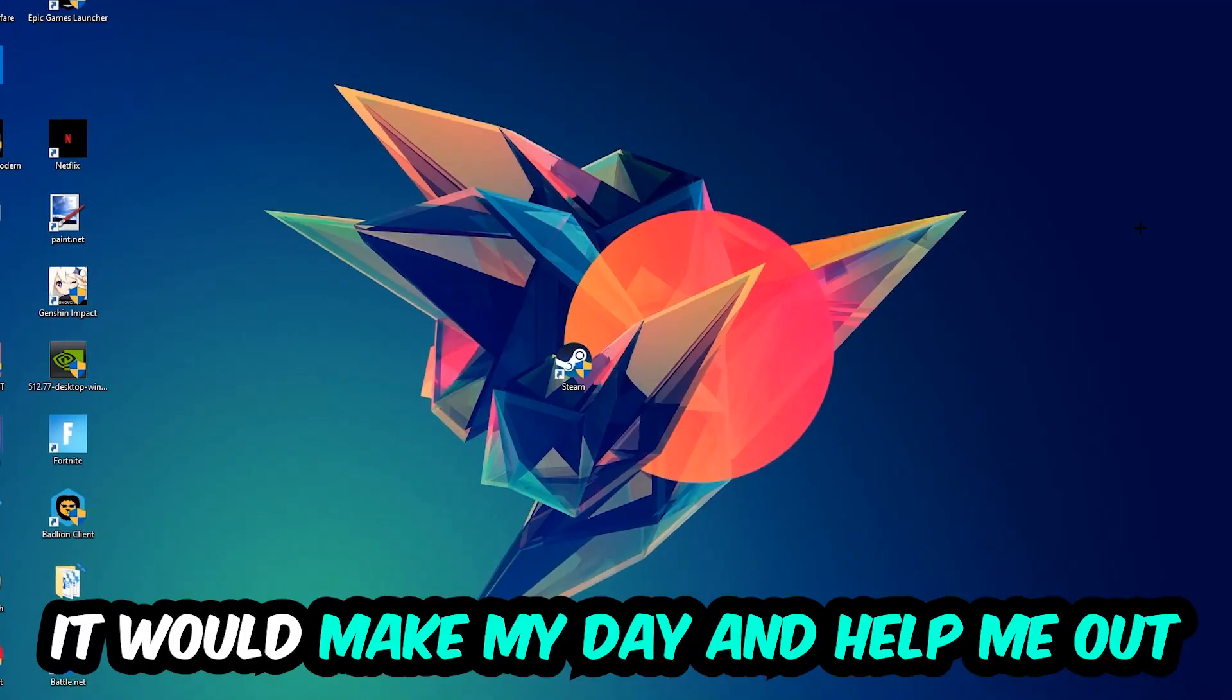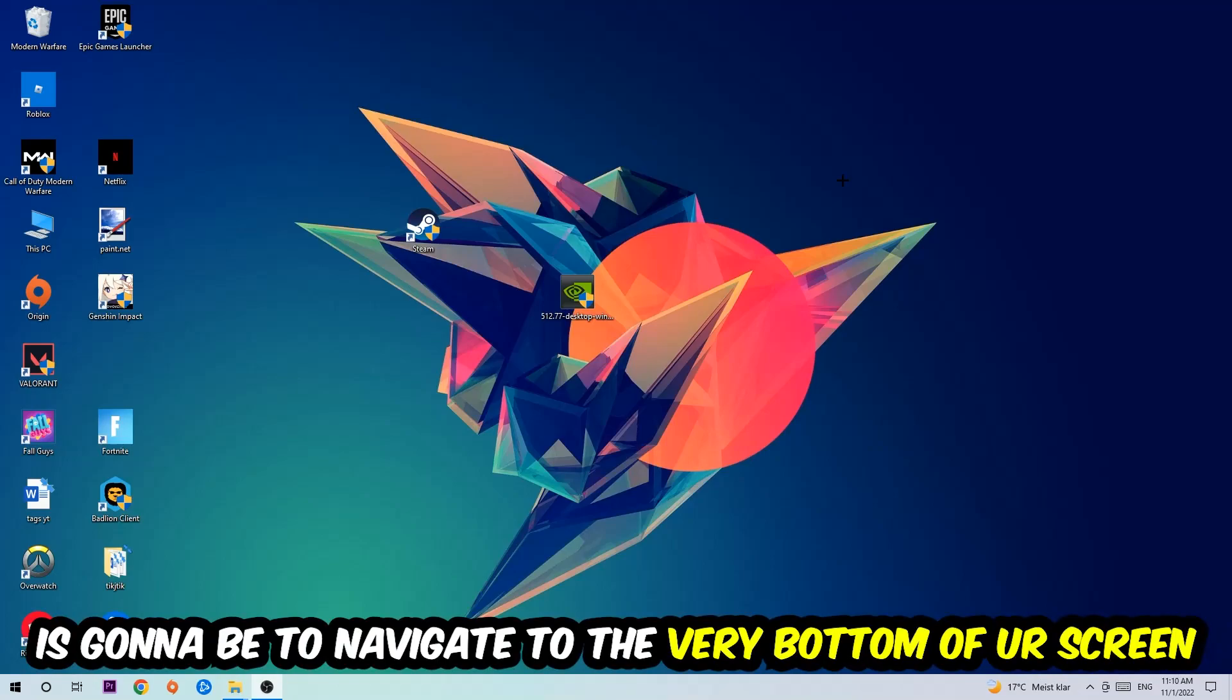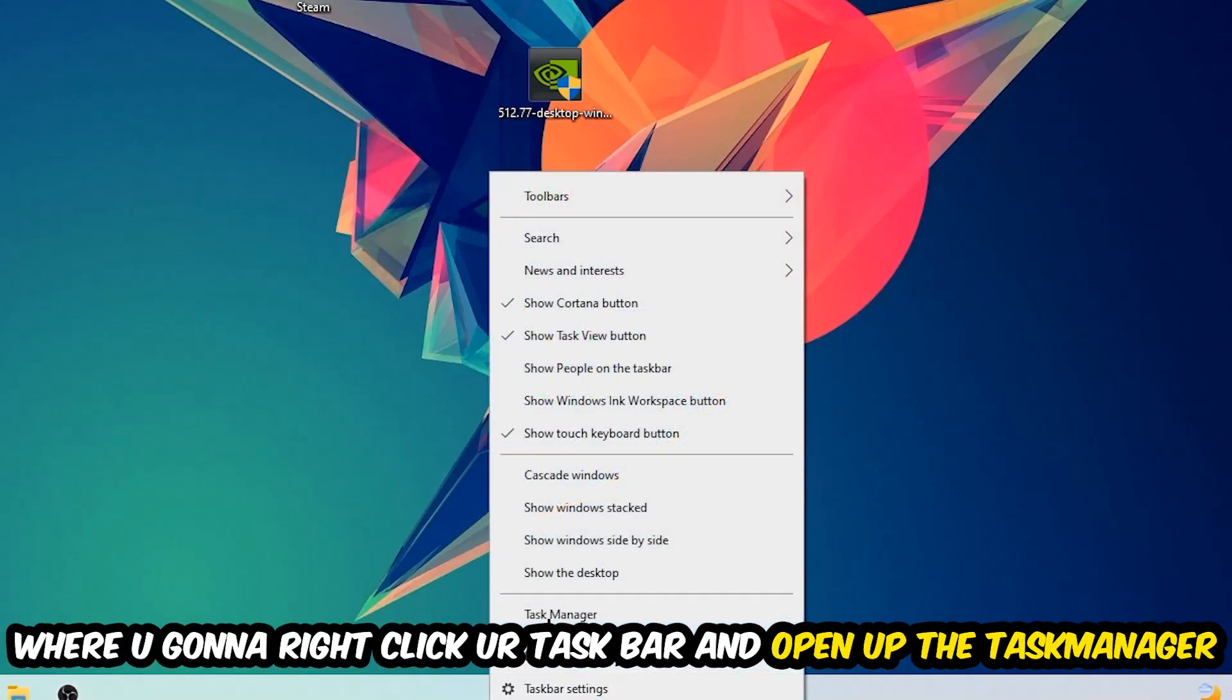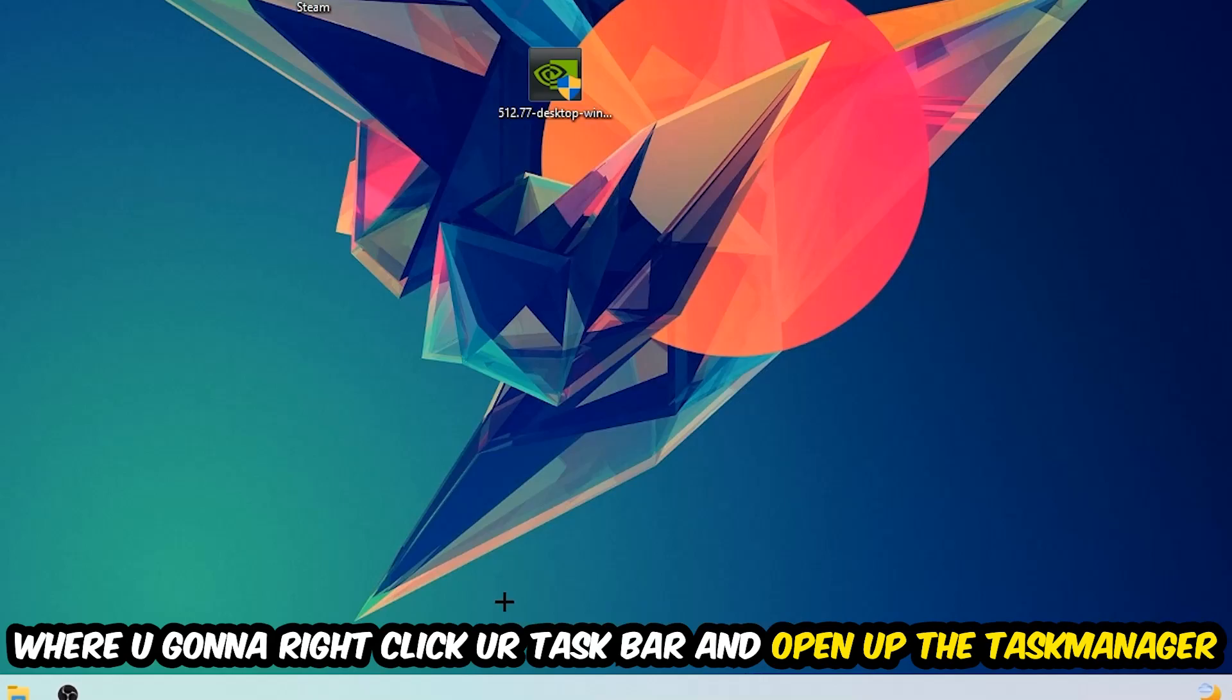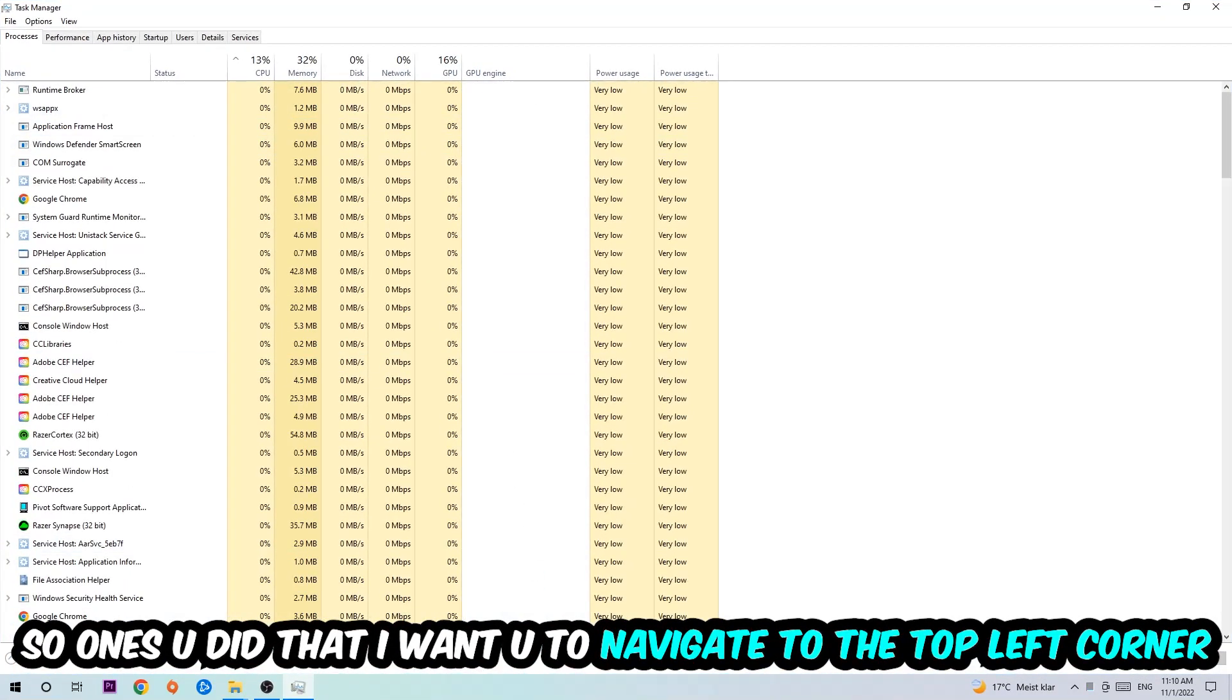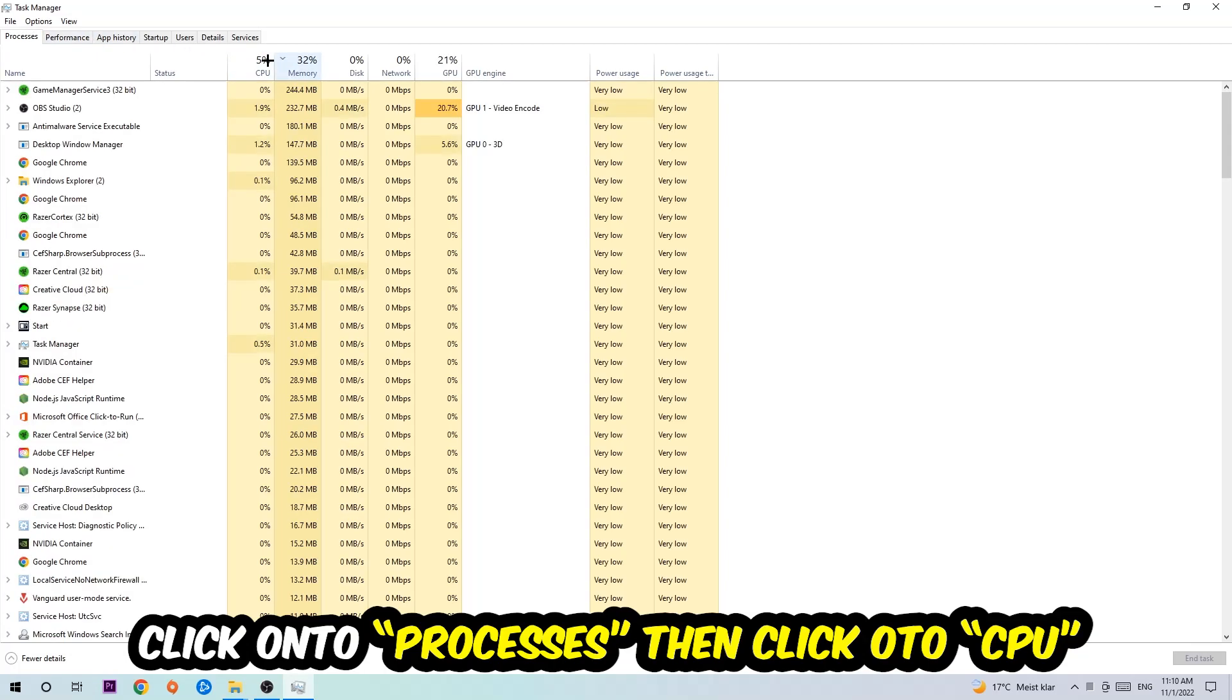is to simply navigate to the very bottom of your screen where you're going to right-click your taskbar and open up your task manager. Once you did that, I want you to navigate to the top left corner of your screen, clicking onto Processes. Once you click Processes, I want you to click CPU